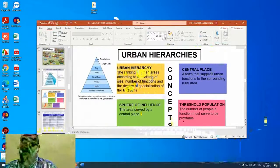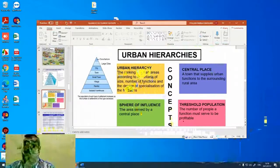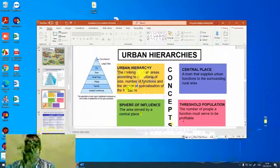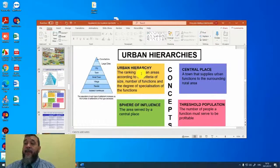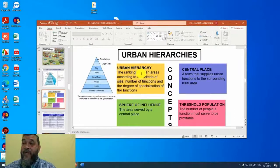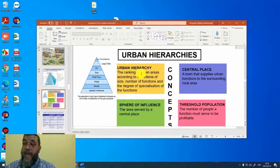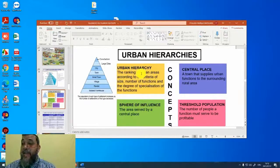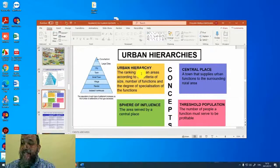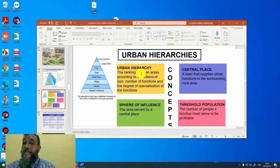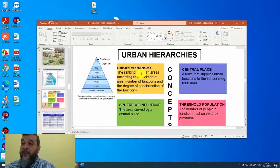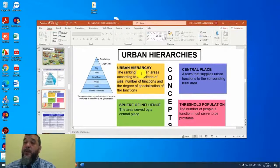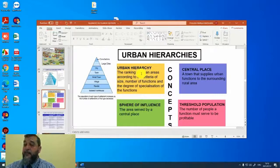We are now going to look at urban hierarchies in more detail. So what is urban hierarchy? It is the ranking of the areas according to the criteria of size, the number of functions, and the degree of specialization of these functions. So we are going to rank urban areas according to the size of the area, according to the number of functions that are offered, and also the degree of specialization of these functions.